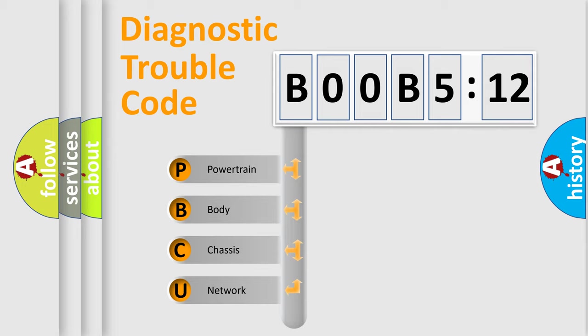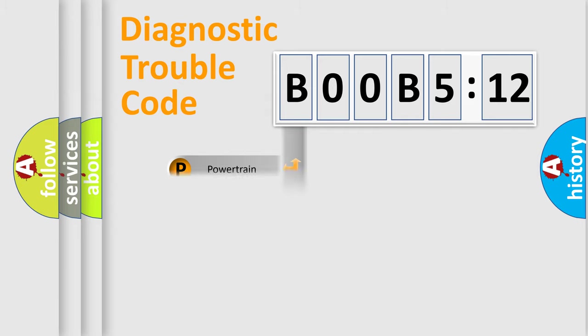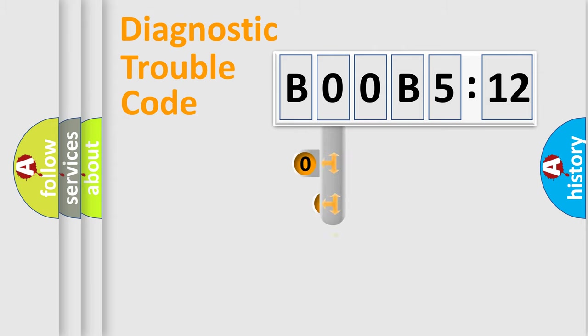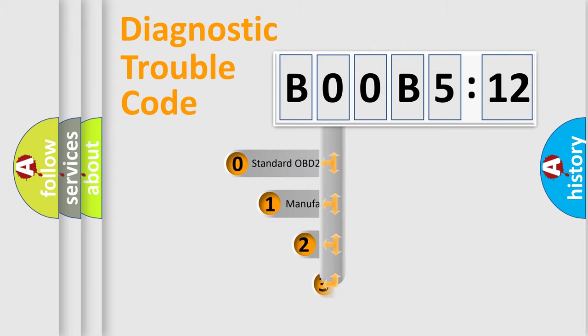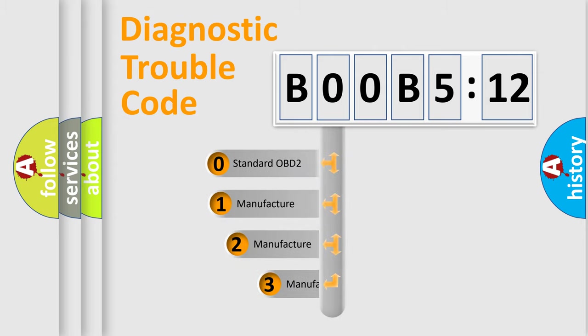We divide the electric system of automobile into four basic units: powertrain, body, chassis, and network. This distribution is defined in the first character code.